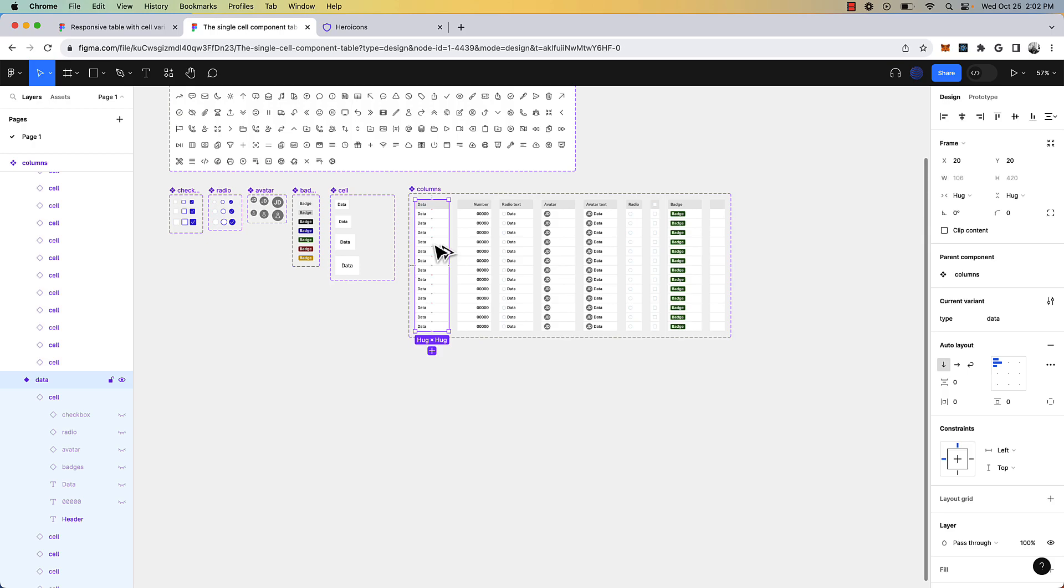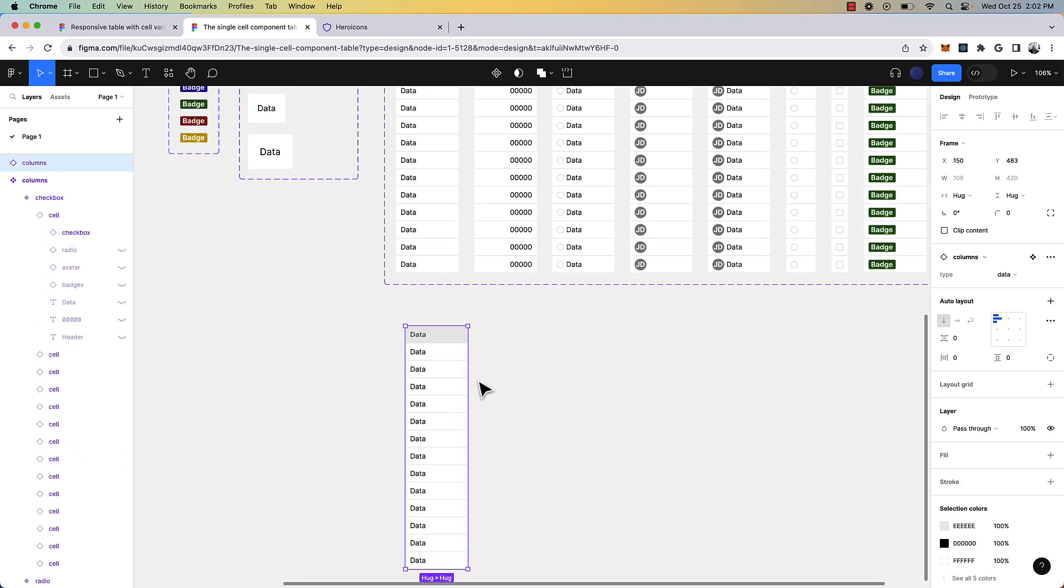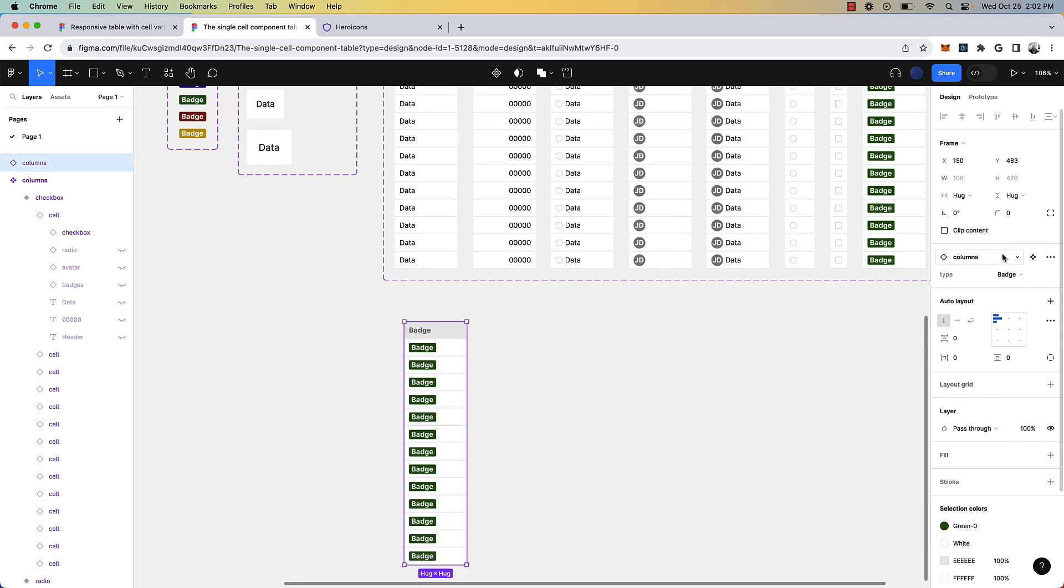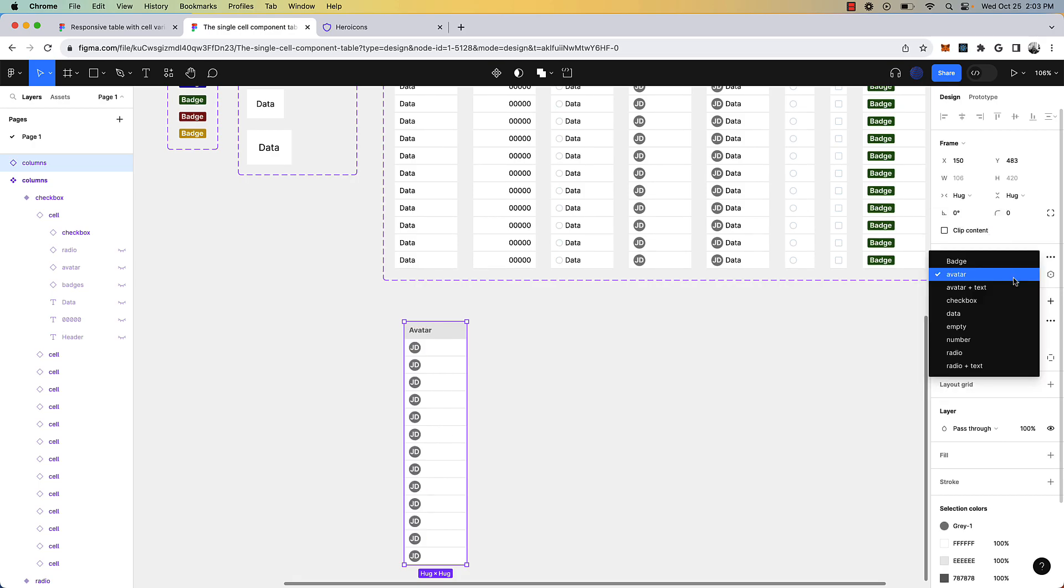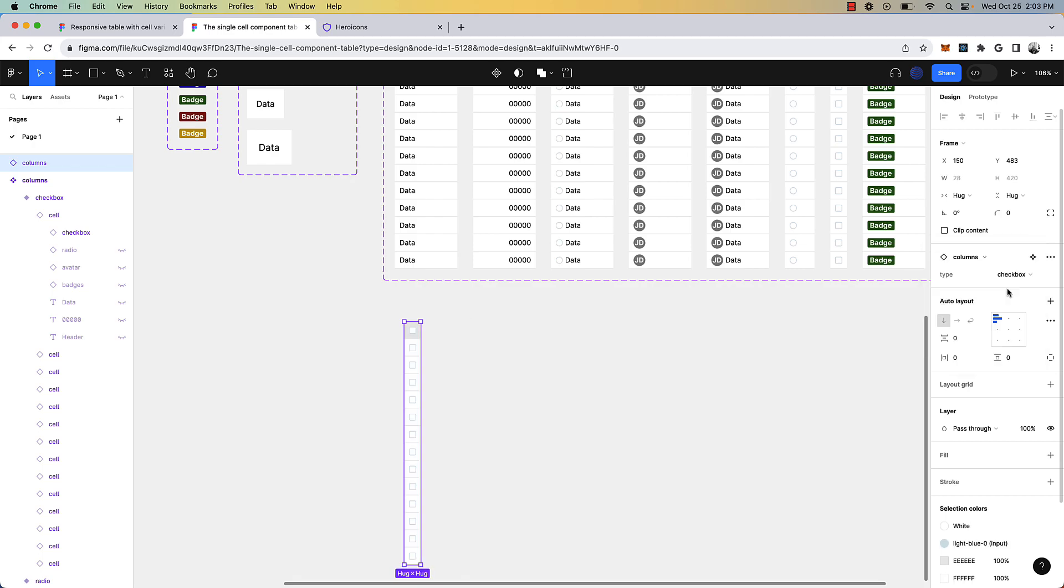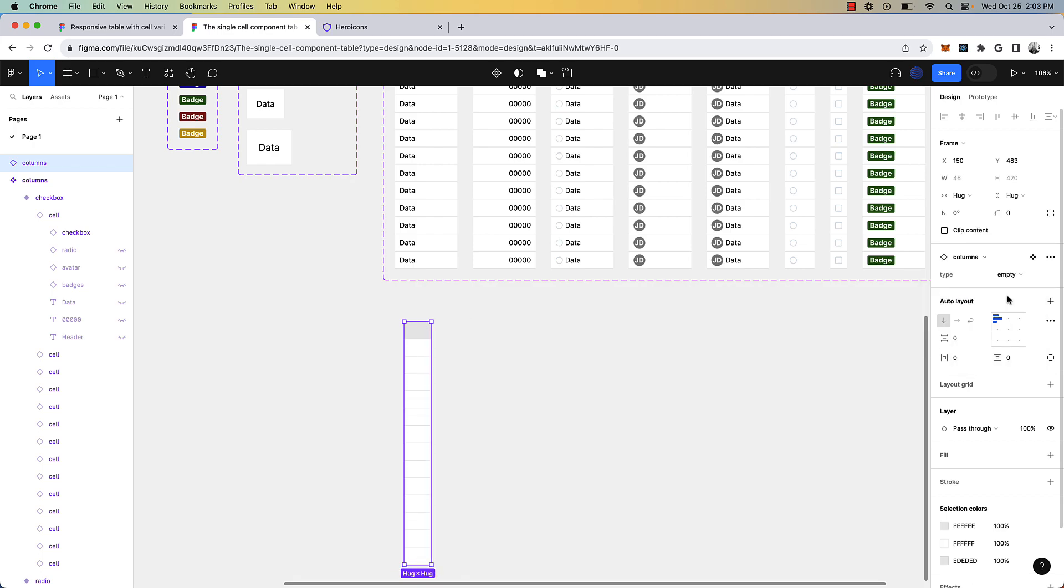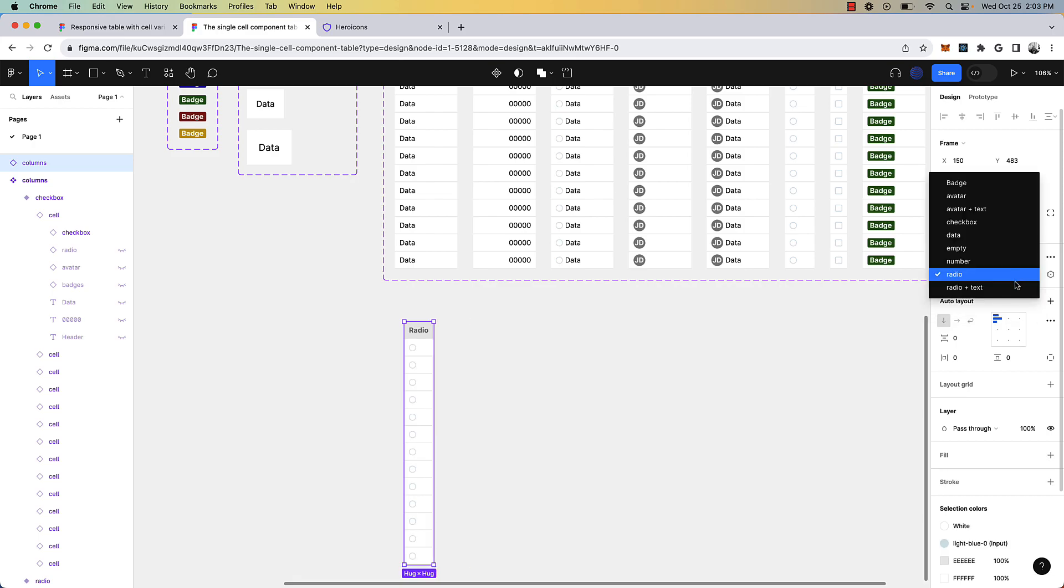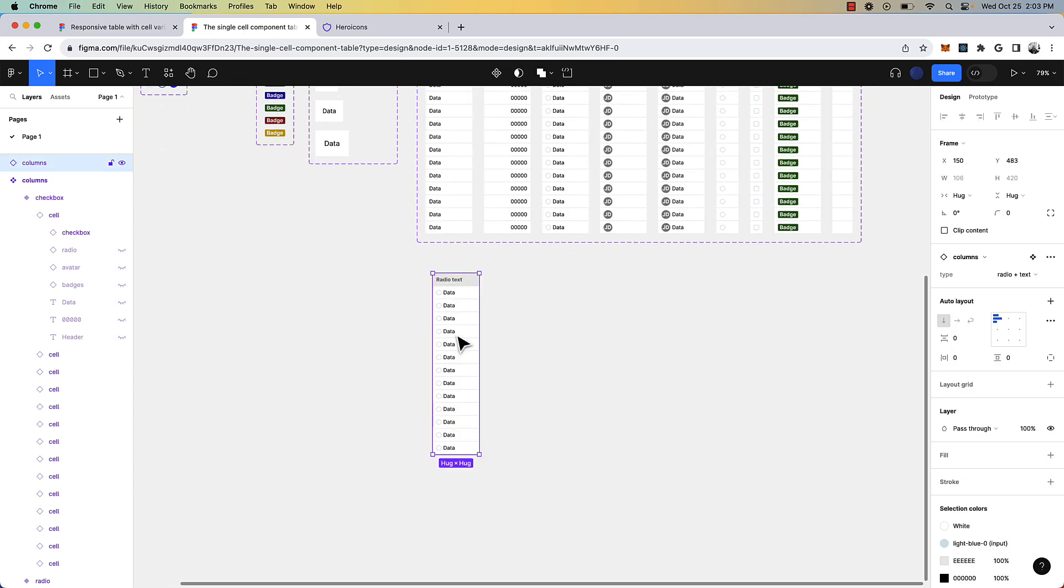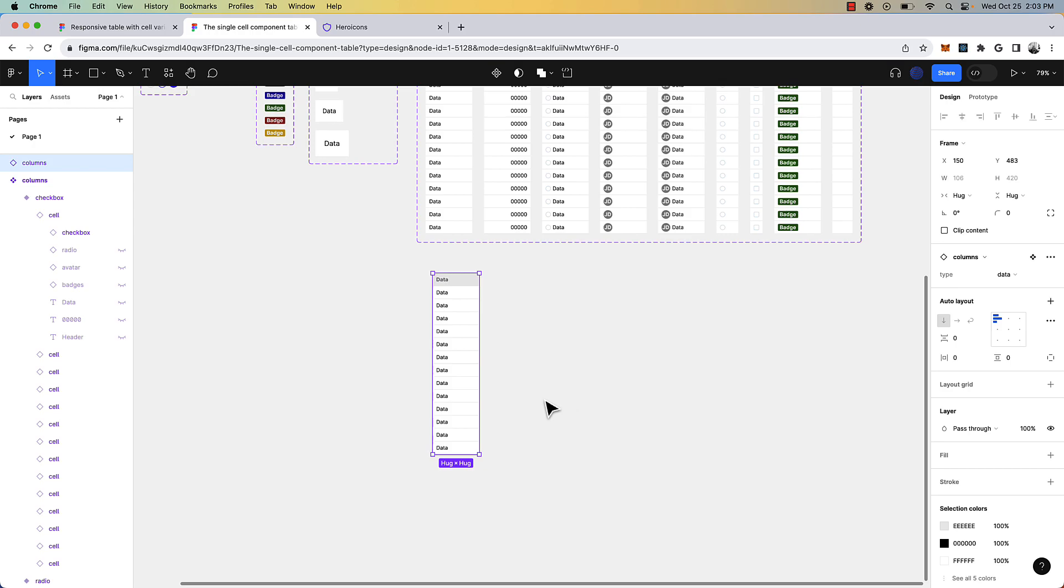So I can just drag an instance out, and we have data, we have the badge, we have the avatar, we have the avatar with text, we have the checkbox, we have just an empty column, we have the number, we have the radio, and we have radio with text. So now you can take this and you can combine these into a table.